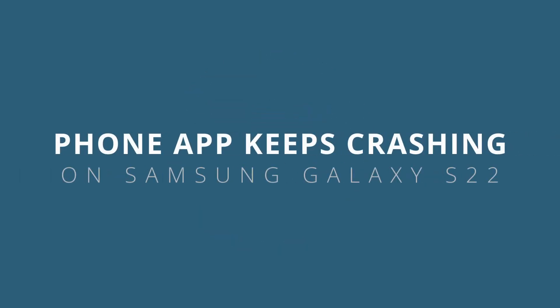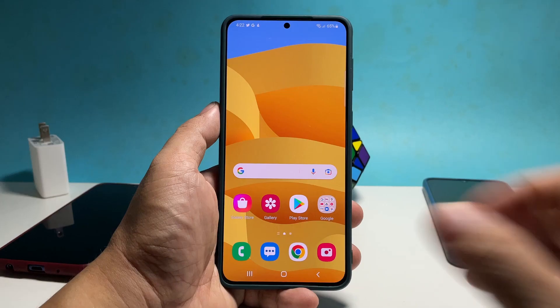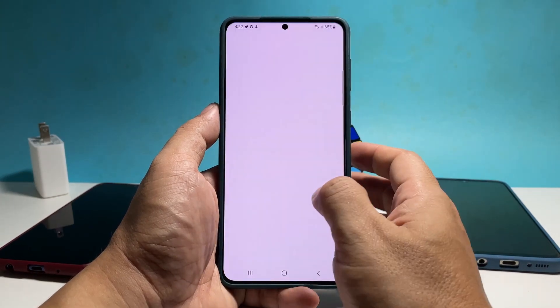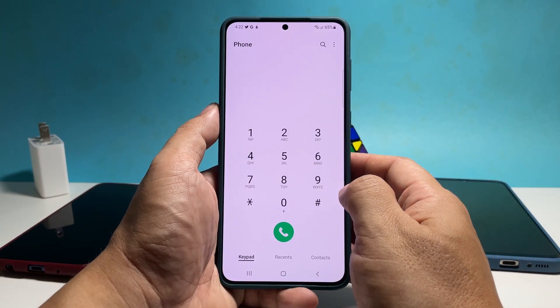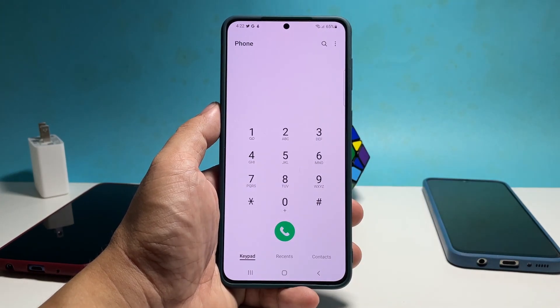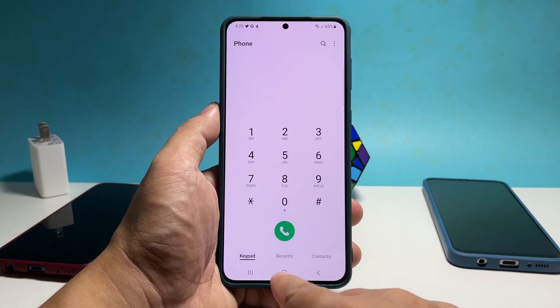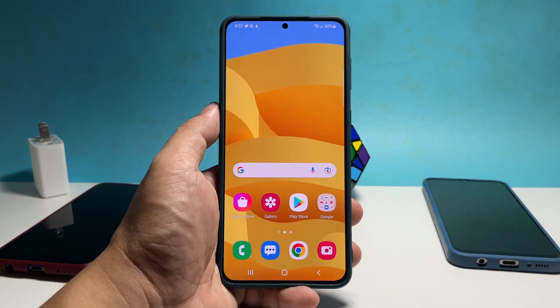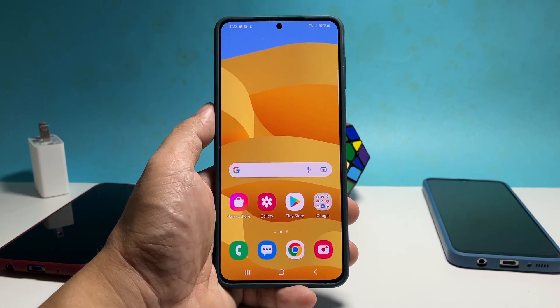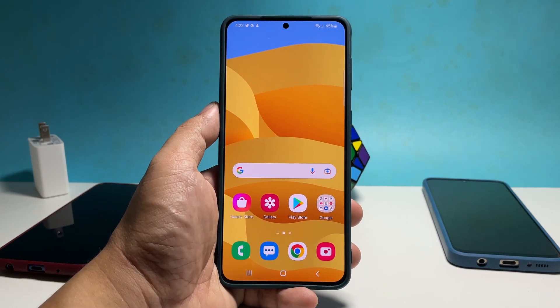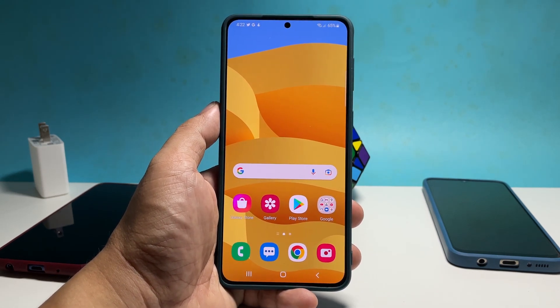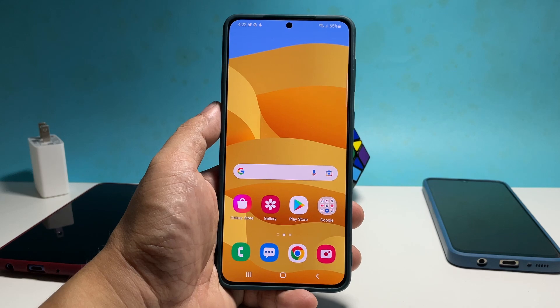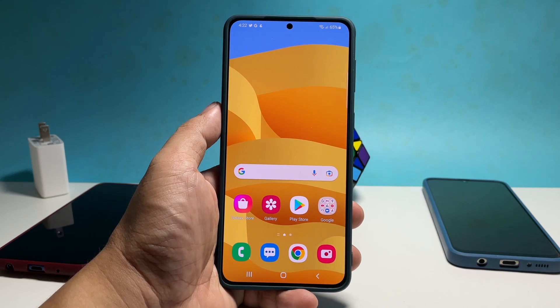In this video, we will show you how to fix the phone app that keeps crashing on your Samsung Galaxy S22 and how to prevent it from happening again in the future. There are only a few procedures that you need to do to fix a pre-installed app that keeps crashing and they're not that hard to do.